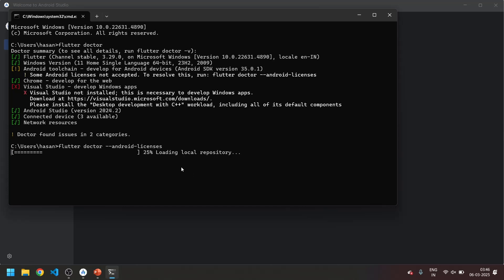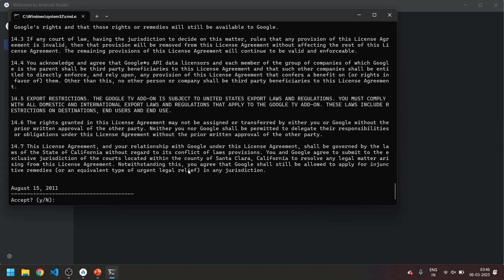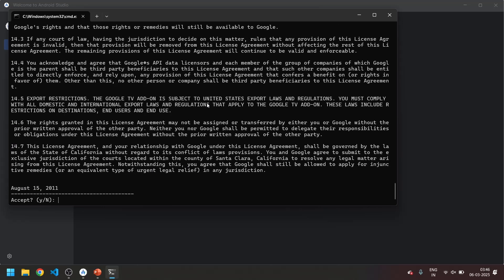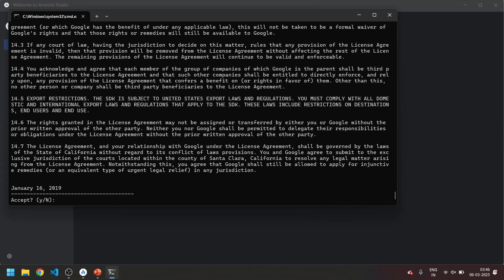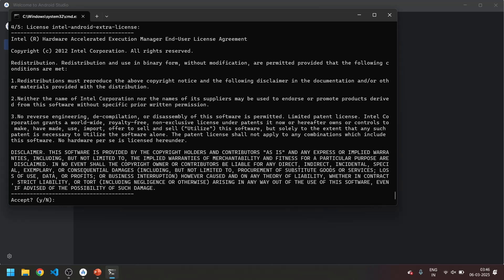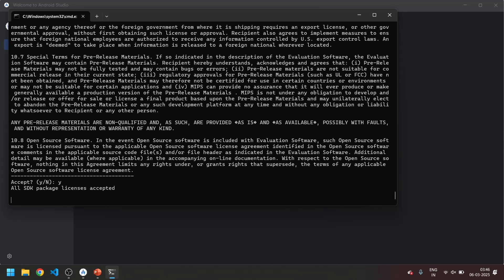Now you can see the terms and conditions will be fetched. Over here you have to type Y and enter. Now this is the terms and condition. If you want you can read, or just type Y and enter.